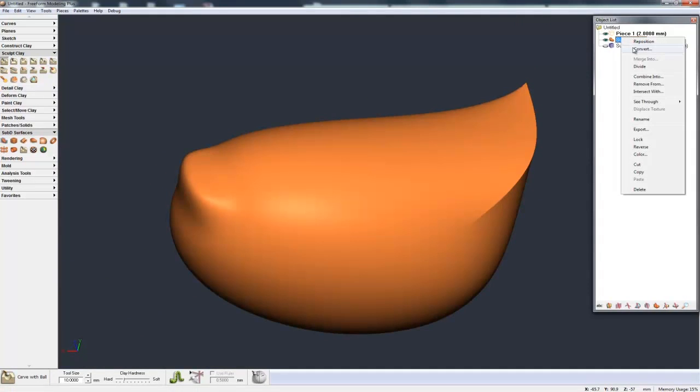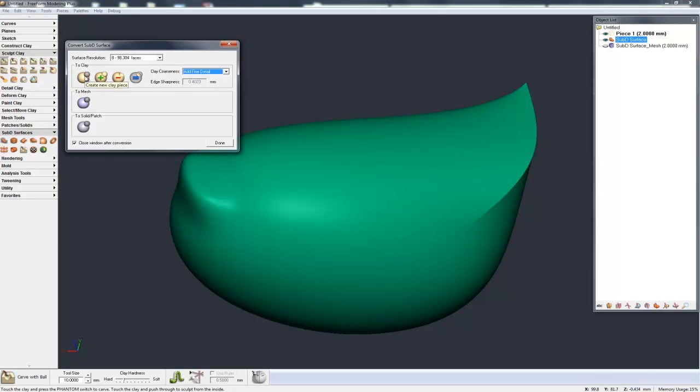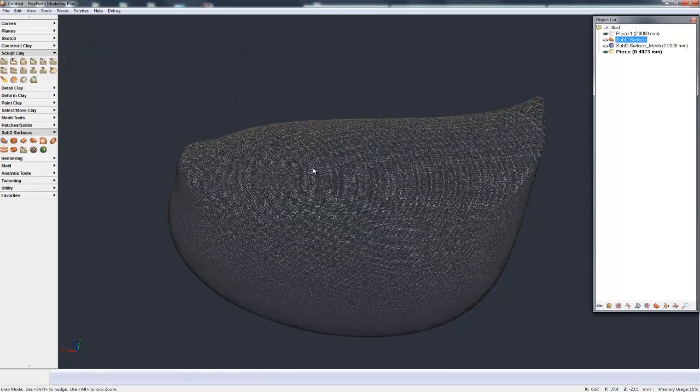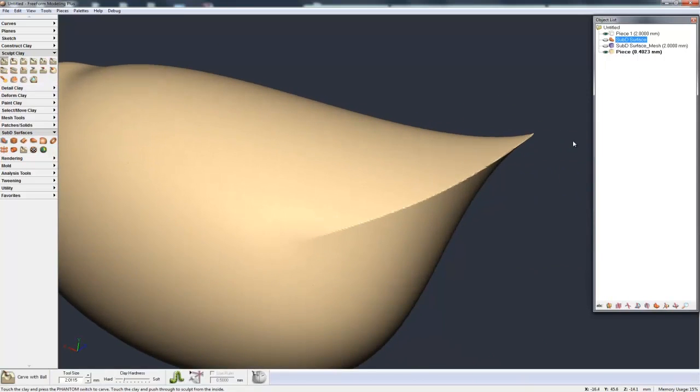This time we'll convert it to clay. Now, when I'm converting to clay, I'll pick Add Fine Detail and convert to a new piece.